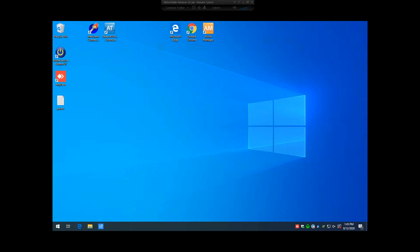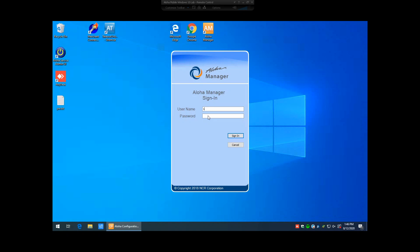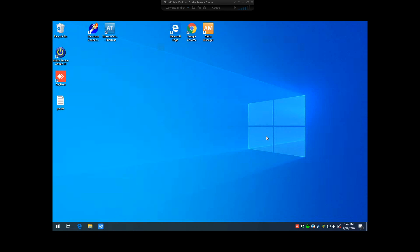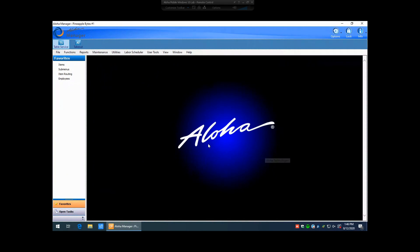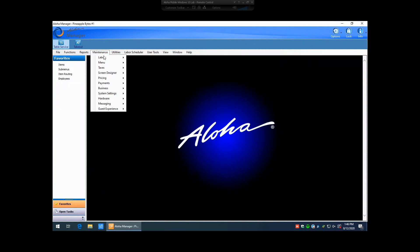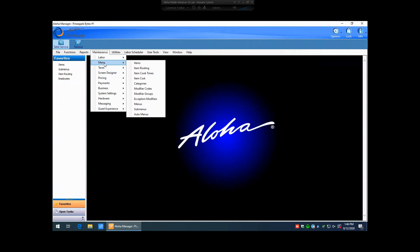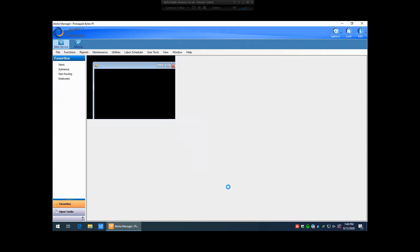First thing we're going to do is log into Aloha Manager. We're going to want to go to Maintenance, Menu, Submenus.